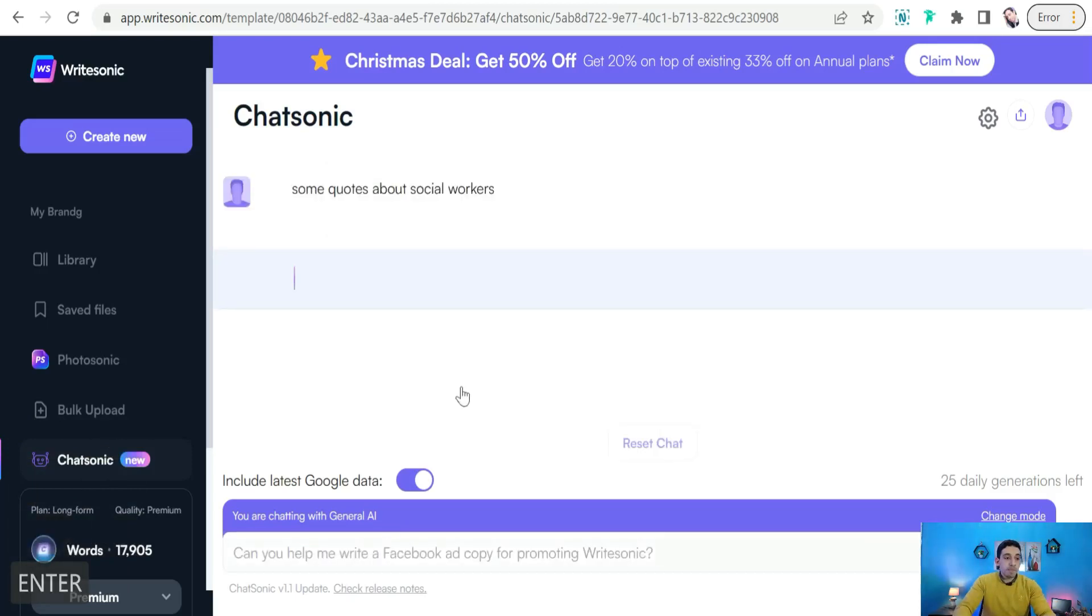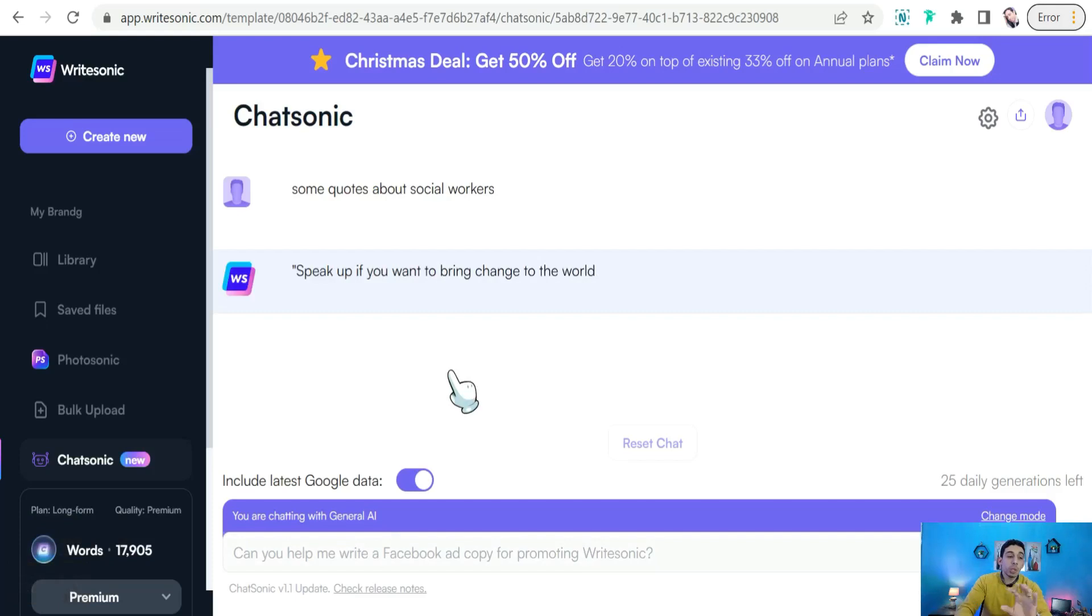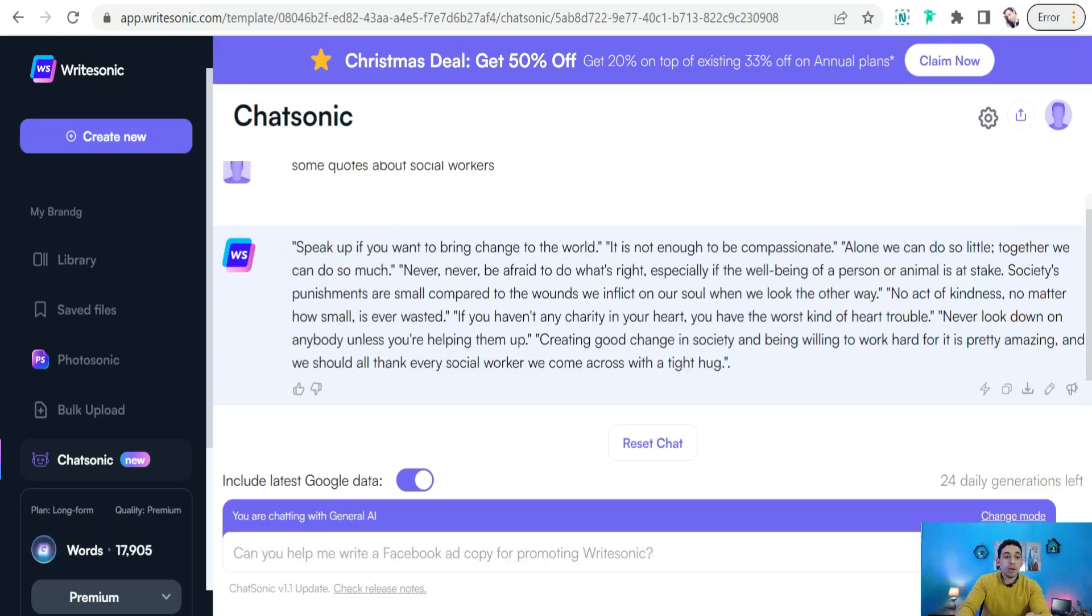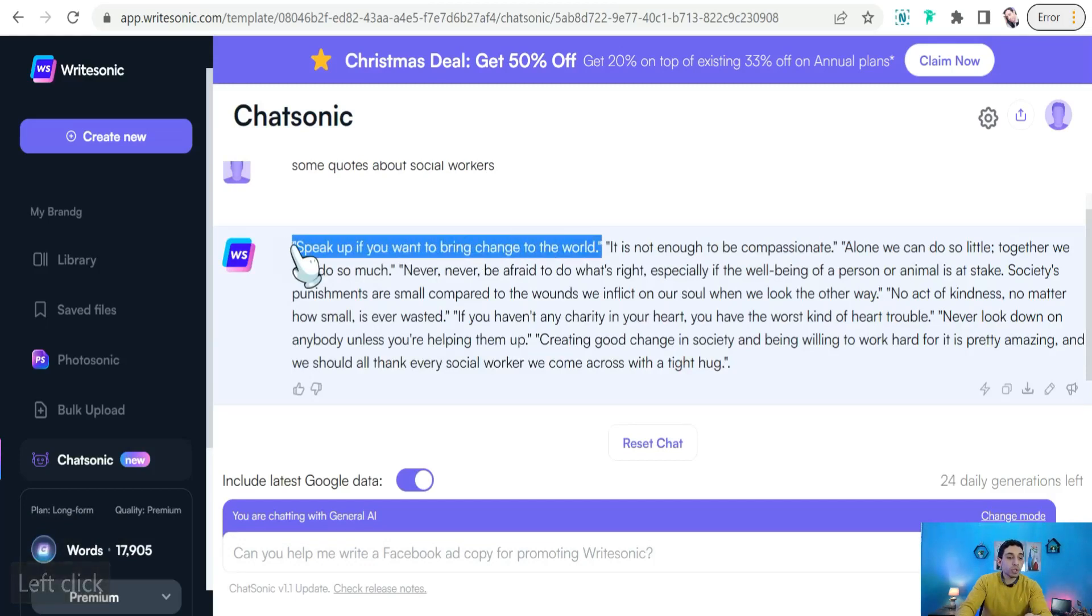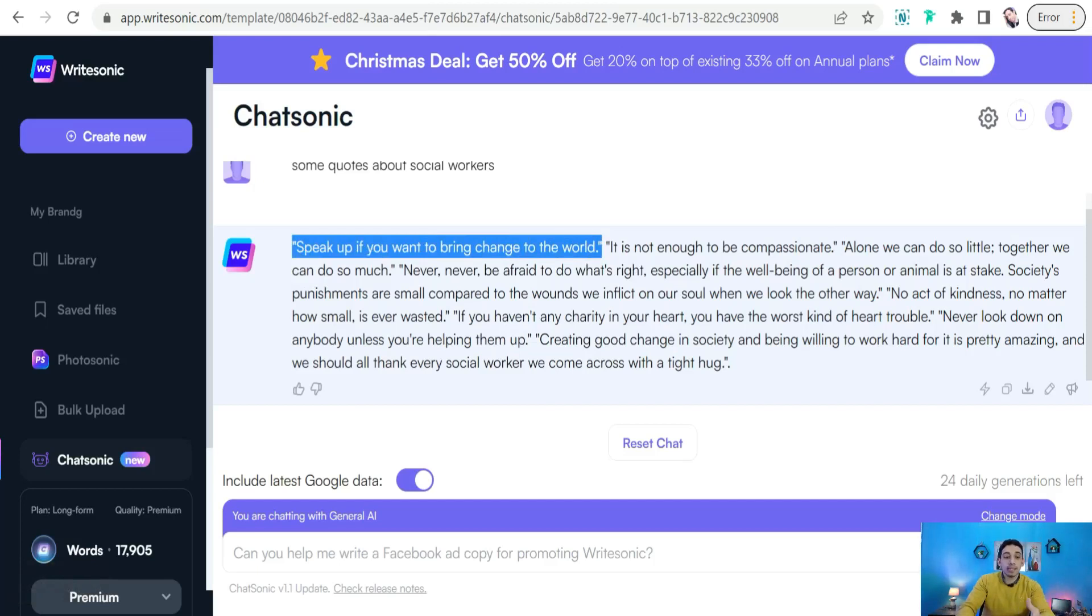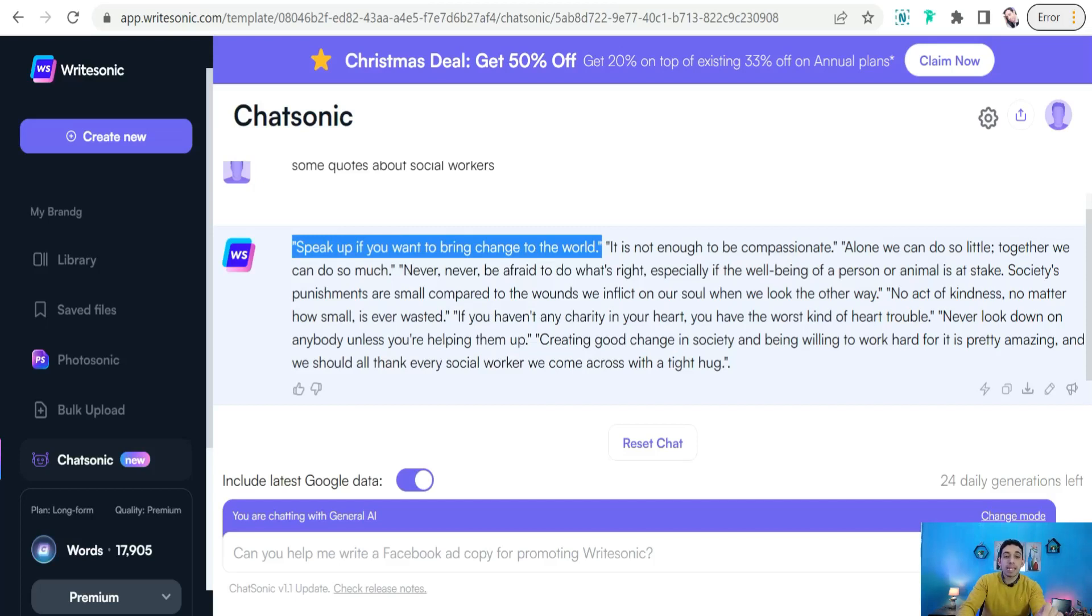Okay, so just in a few seconds it gives you a bunch of beautiful quotes about social workers. As you see, like 'Speak up if you want to bring changes to the world' - it's an awesome quote about social workers. 'It is not enough to be compassionate.' 'Alone we can do so little, together we can do so much.' 'Never be afraid to do what's right, especially if the well-being of a person or animal is at stake.'